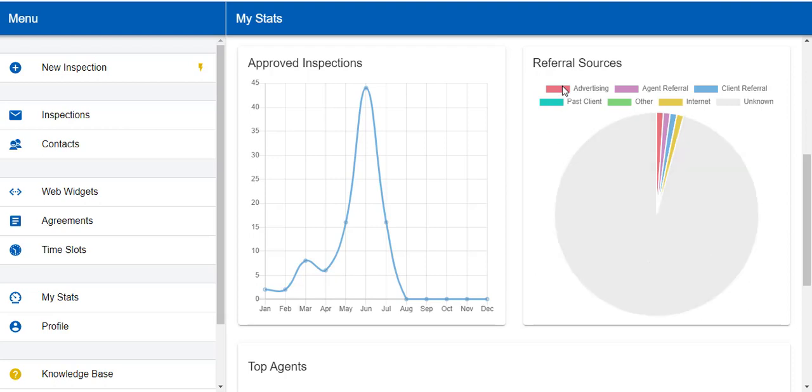Otherwise, it'll tell you if you came from an advertising campaign, agent referral, client referral, and more.